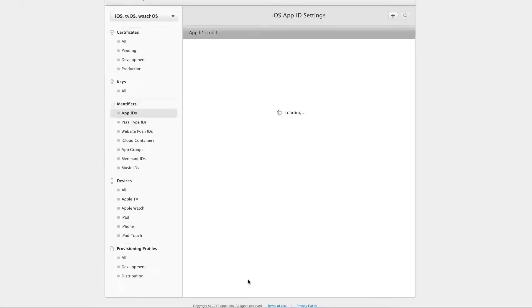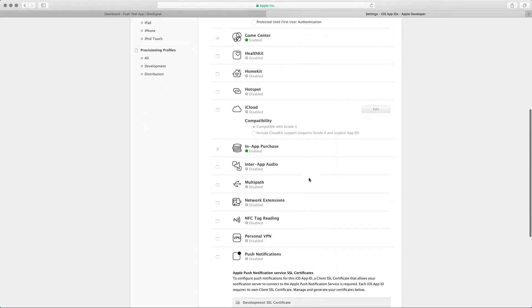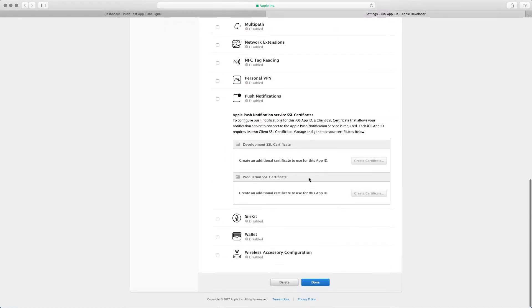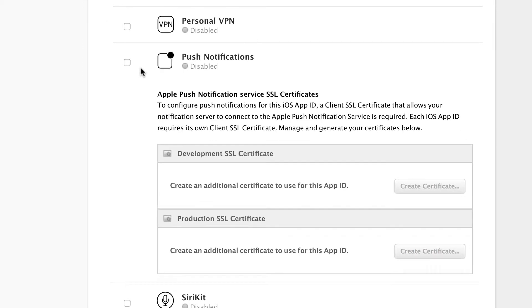Now we'll look for the Push Test App, which is right here. Click on it and then click Edit at the bottom.